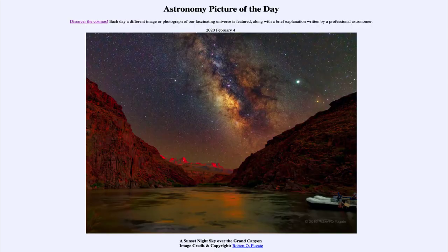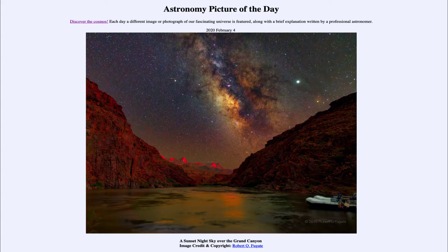Greetings and welcome to the Introduction to Astronomy. One of the things that I like to do in each of my Introductory Astronomy classes is to begin the class with the Astronomy Picture of the Day, from the NASA website at apod.nasa.gov/apod. Today's picture, for February 4th of 2020, is titled 'A Sunset Night Sky Over the Grand Canyon.'